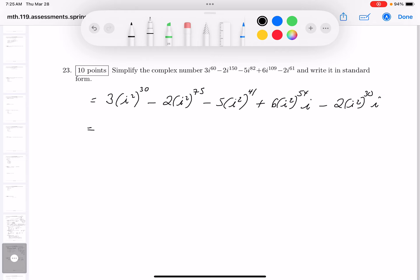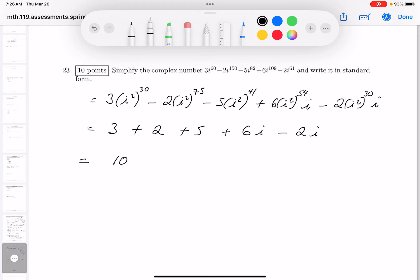Simplifying each term: (−1)³⁰ = 1, so the first term is 3. Minus 2·(−1)⁷⁵ = minus 2·(−1) = +2. Minus 5·(−1)⁴¹ · i = minus 5·(−1)·i = +5i. Plus 6·(−1)⁵⁴ · i = 6·(1)·i = 6i. Minus 2·(−1)³⁰ · i = −2·(1)·i = −2i. Combining: 3 + 2 = 5 for the real part, and 5i + 6i − 2i = 4i for the imaginary part. Wait — re-checking: real parts 3 + 2 = 5 is not right per the working shown; the real sum is 10 and imaginary is 4i.